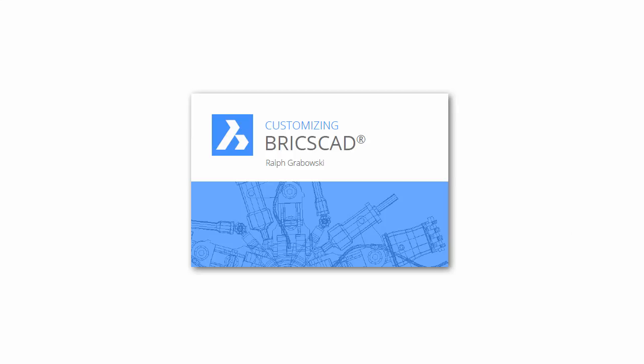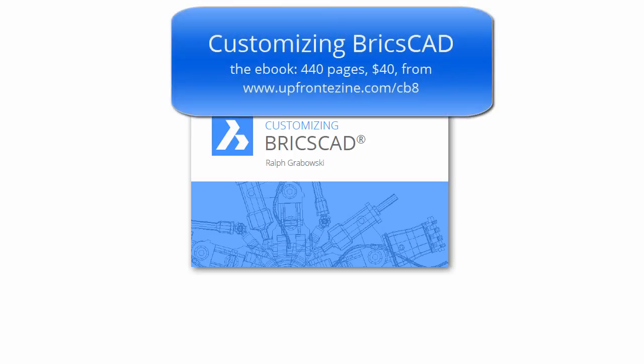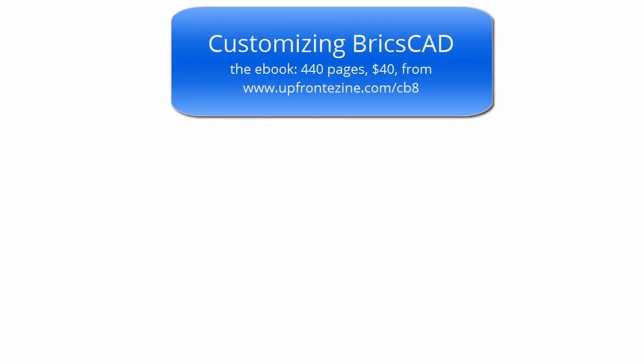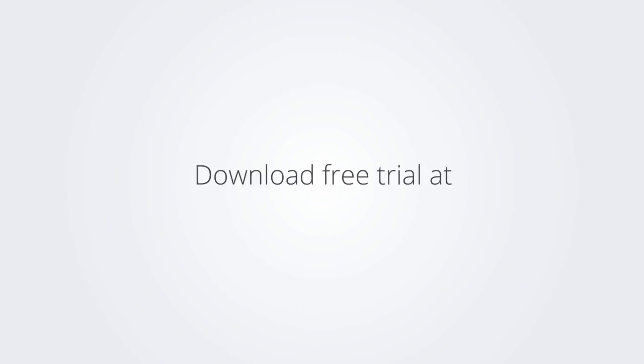I trust you enjoyed learning how to make BricsCAD work the way you work. For more on customizing BricsCAD, check out the e-book. Download the free trial version of BricsCAD at www.bricsys.com, and check it out for yourself.